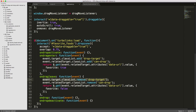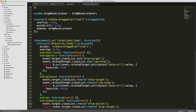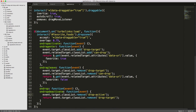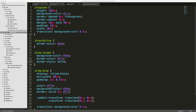On the ondropdeactivate callback — meaning the drop action has completed — we remove the drop-active and drop-target classes from the drop zone for cleanup. You can check out the visitors SCSS file to see the different styles used for the drag and drop functionality.